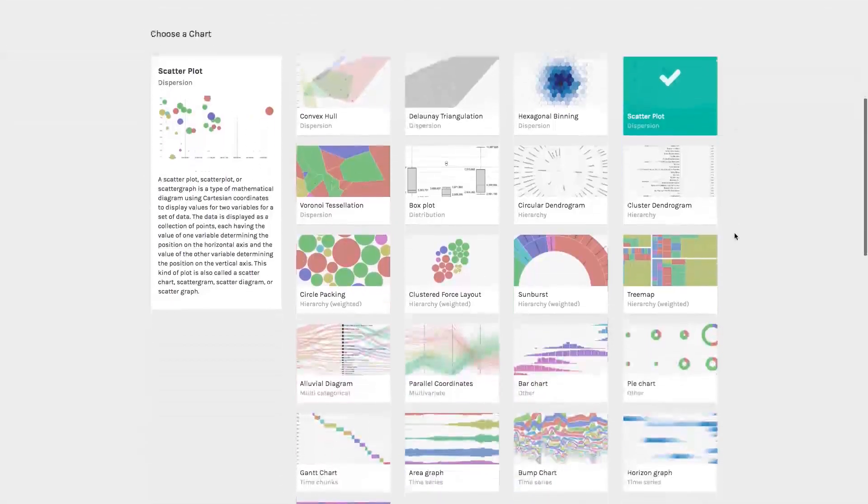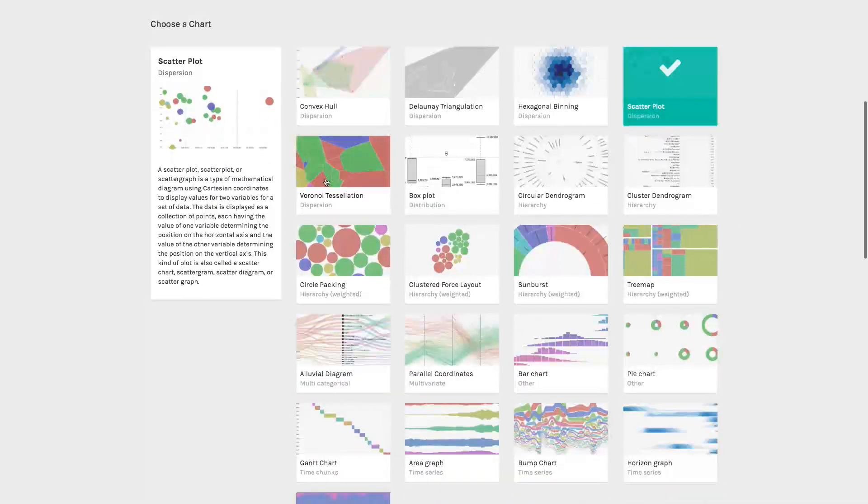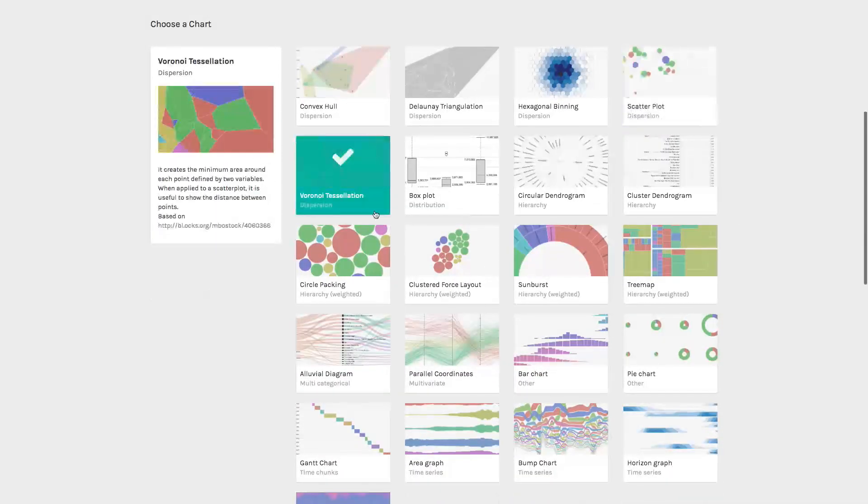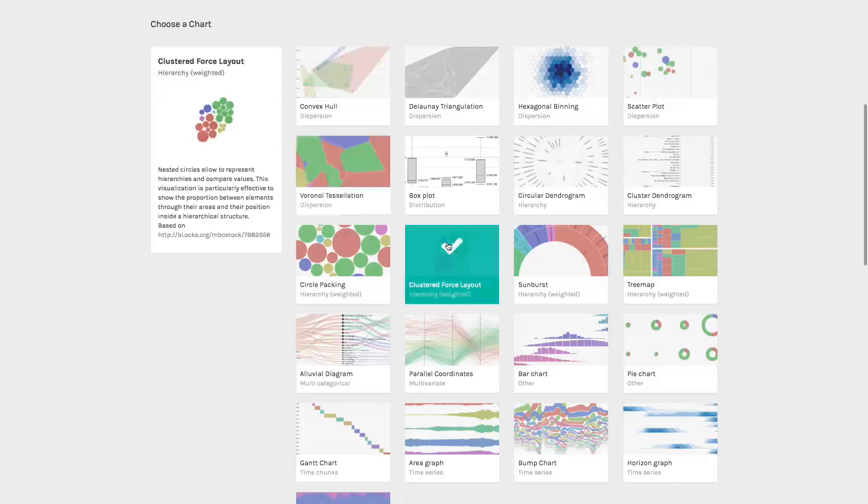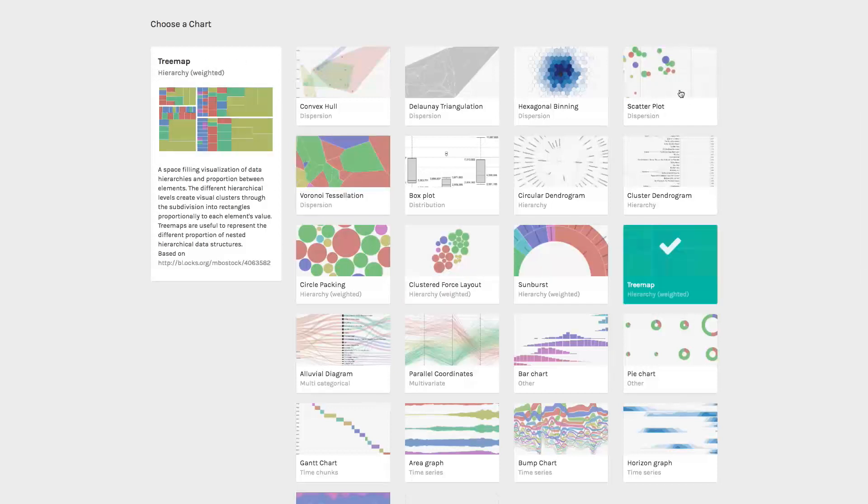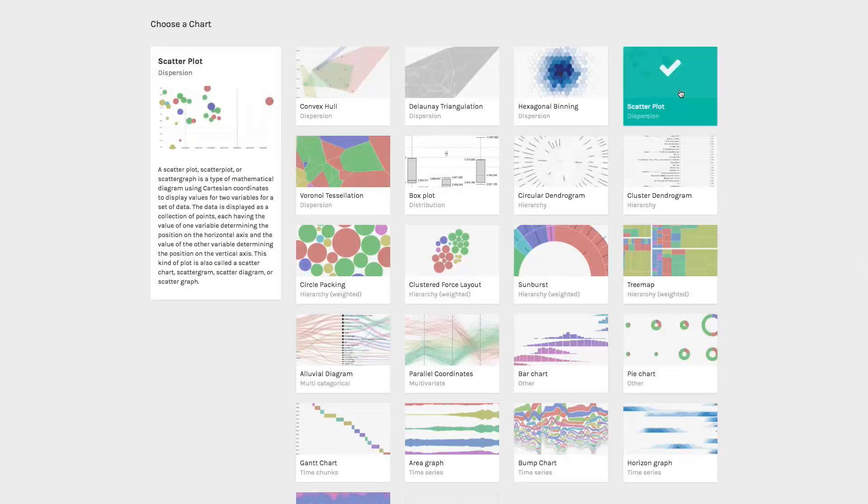Then choose within a wide range of charts built on top of D3JS. A scatter plot should work well for this dataset.